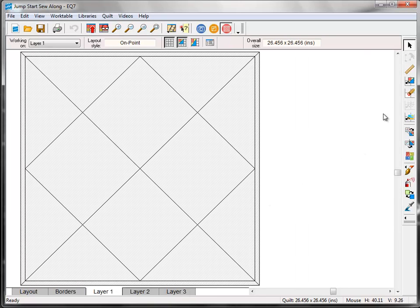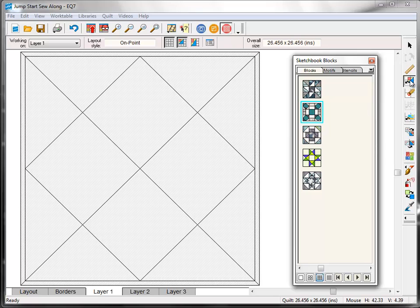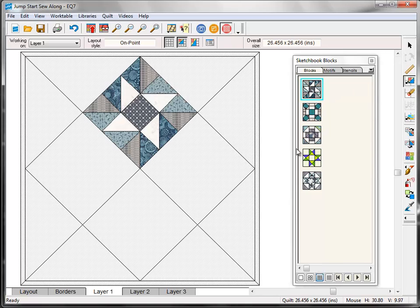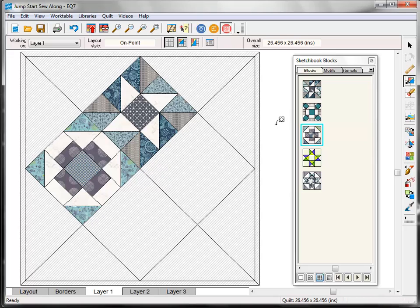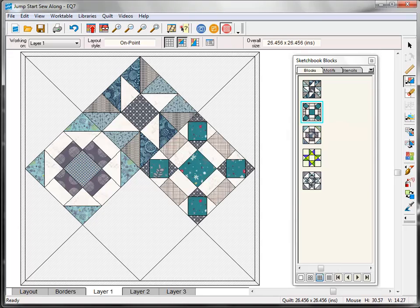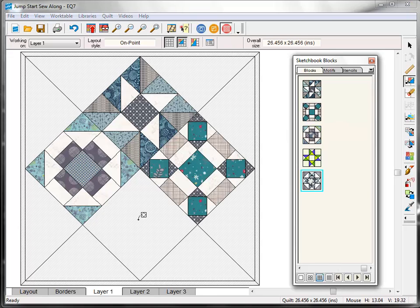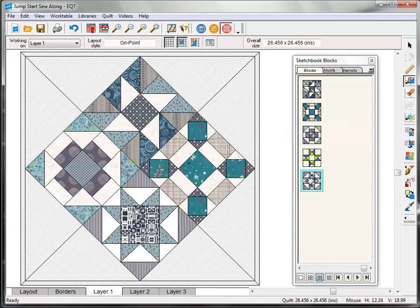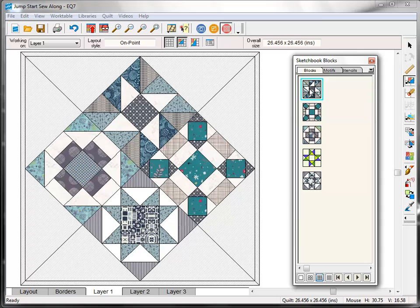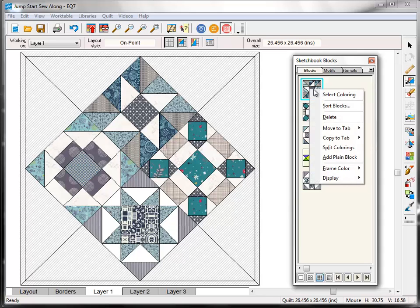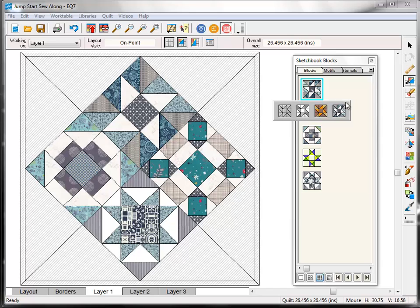And click the Set Block tool on the right. And now we can set all of our blocks back into the layout. Now the way block colorings work in EQ7 is that they are stacked on top of each other. So if you want to use a coloring of a block that you don't currently see here in the palette, click on the block to select it. And then right click and choose Select Coloring.